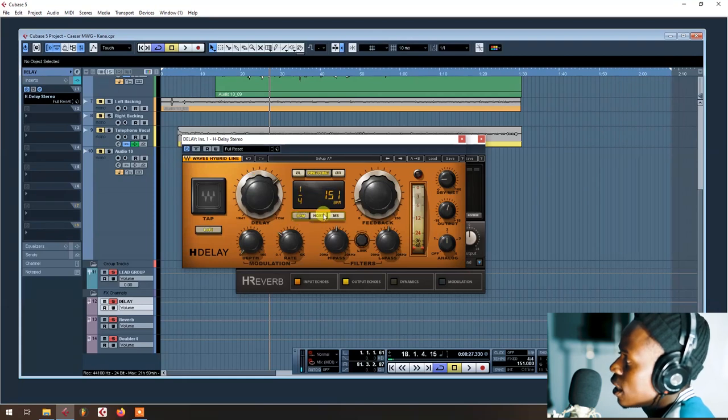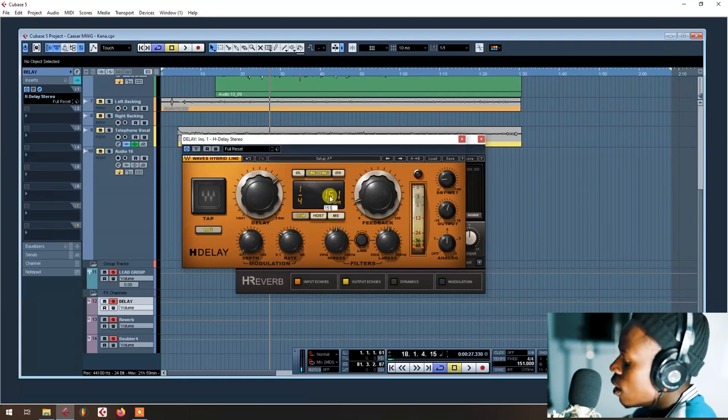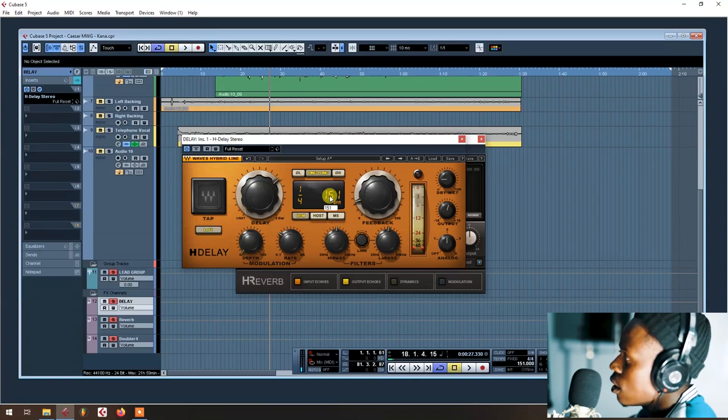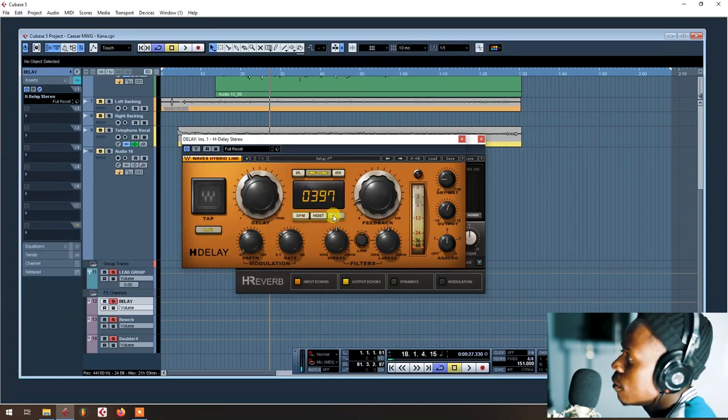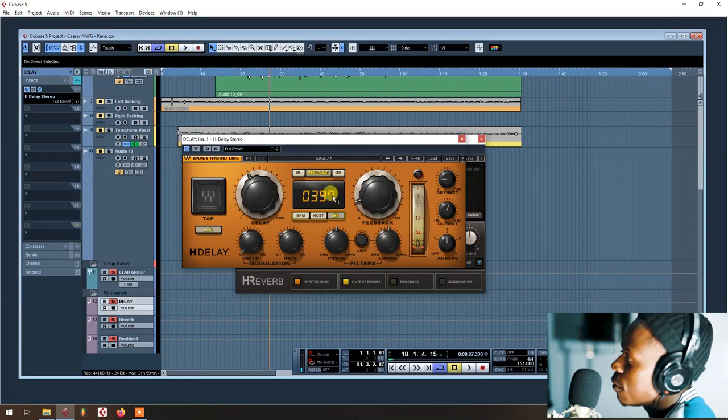MS, it comes when you put this number, like 151, then we say okay, this is the BPM. Then here this is the MS, then we divide this one by 2.